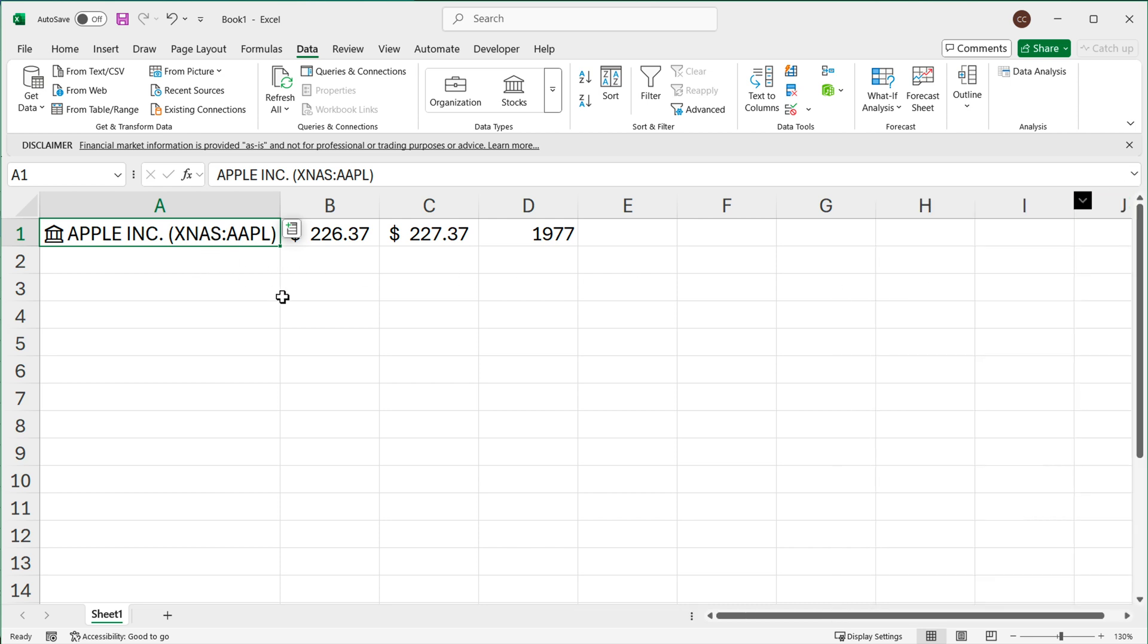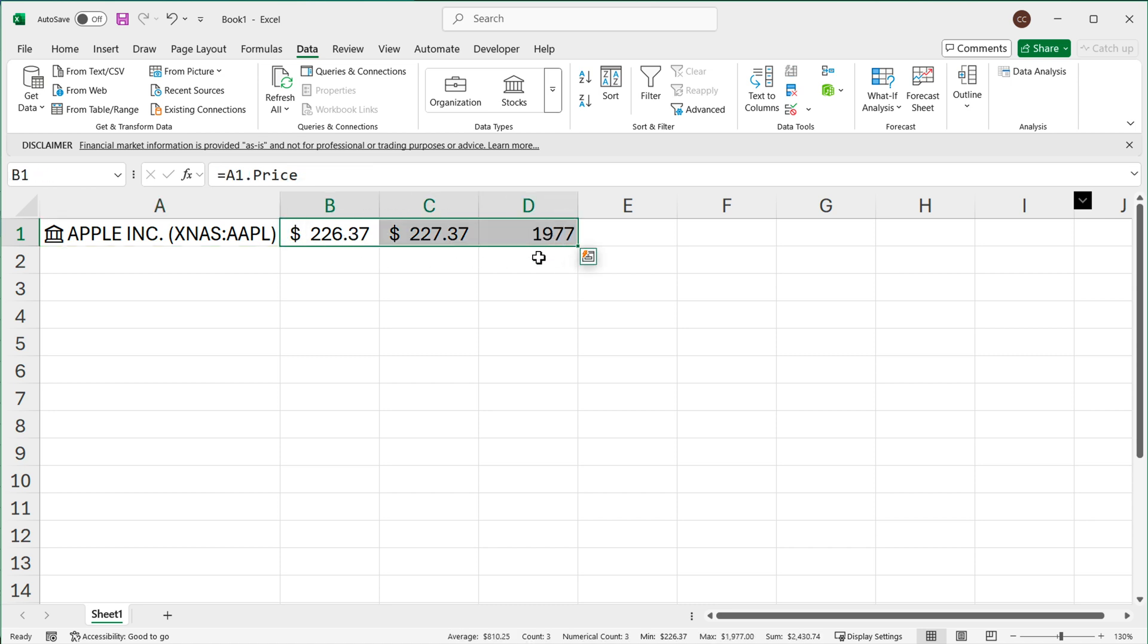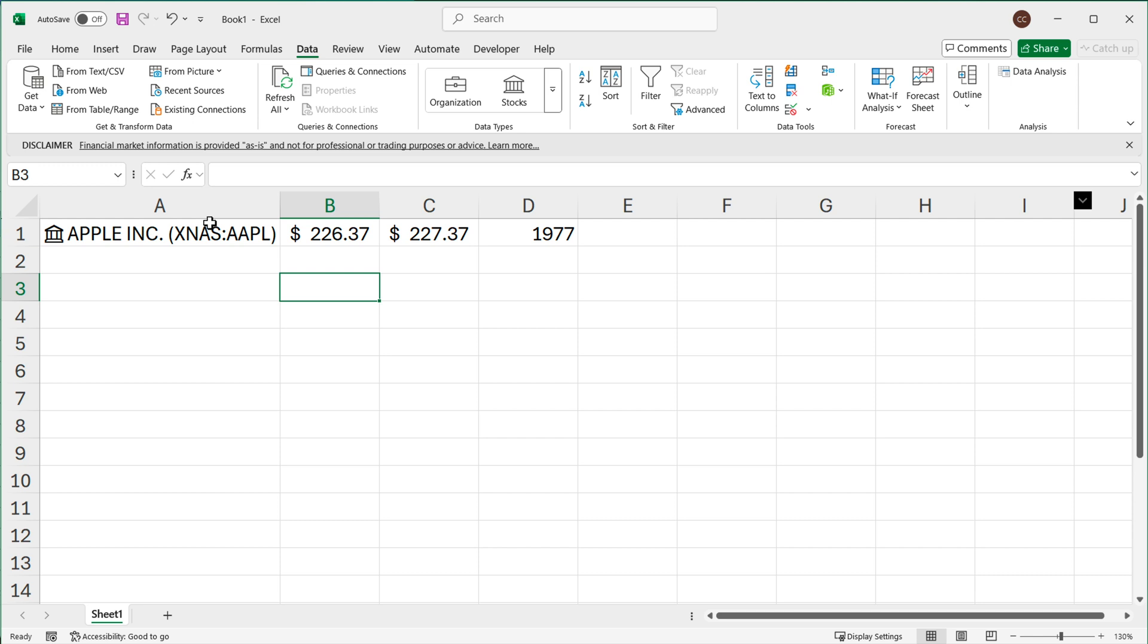Now typically if you're doing something like this, you're probably doing this for not just one stock, you probably have a list of stocks. And in those cases it's probably best to use a table to make this whole experience a lot nicer and easier to work with.